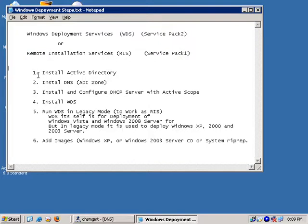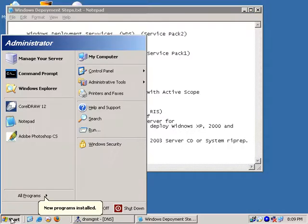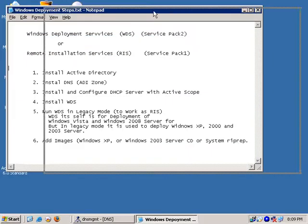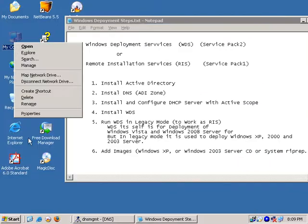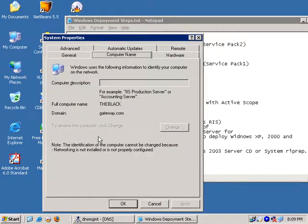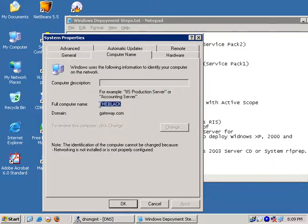First of all, we need to install the system. We have already installed the domain. The domain tools are available and we need to install the system properties. The domain controller is available. The domain is called gateway.com and the computer is called D-black.